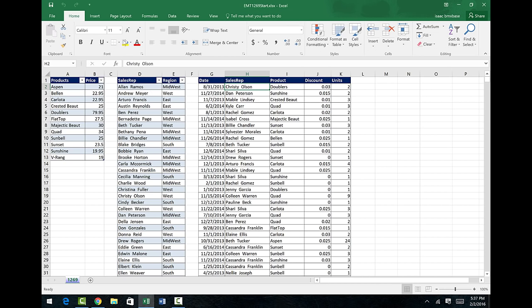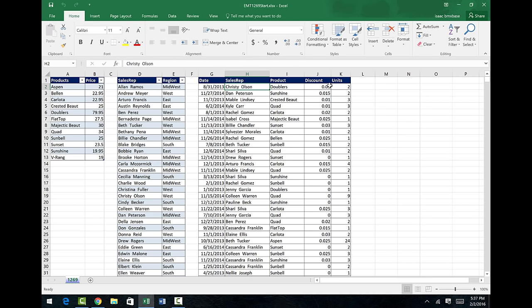We have one, two, three tables. Without the VLOOKUP function, I need in this table to say discount times unit. Then based on the products column, I need to look up the price, calculate total net revenue. Then I need to build a regional report, which means we'd have to look up sales rep into the sales rep table and find the region.